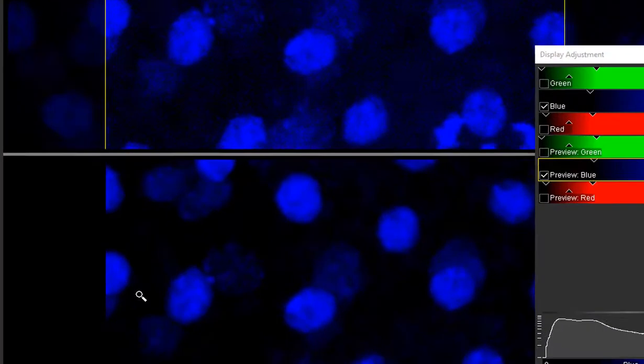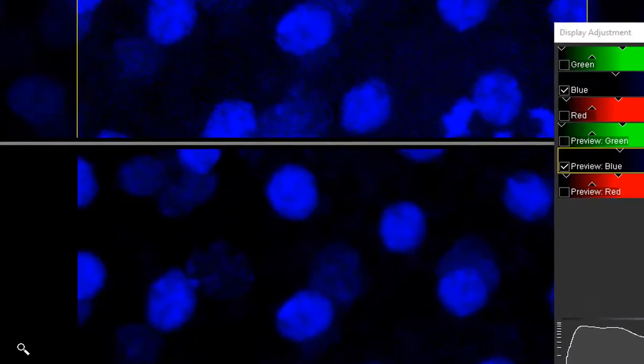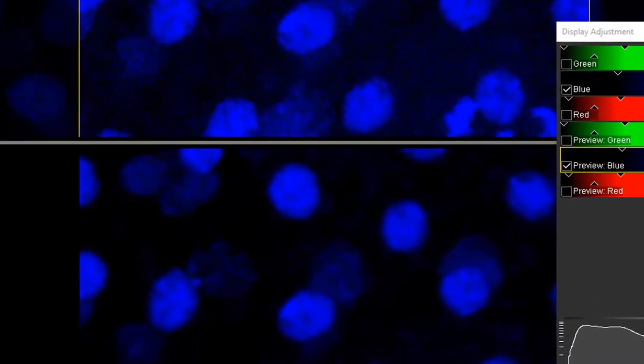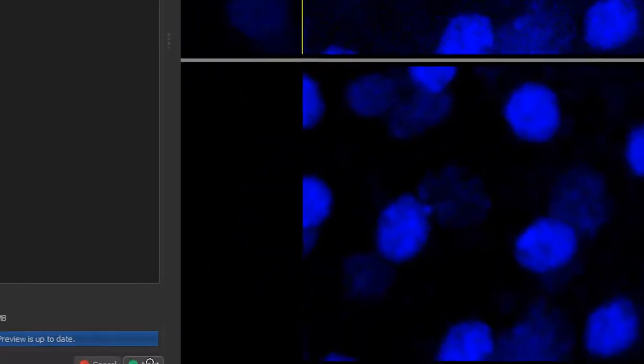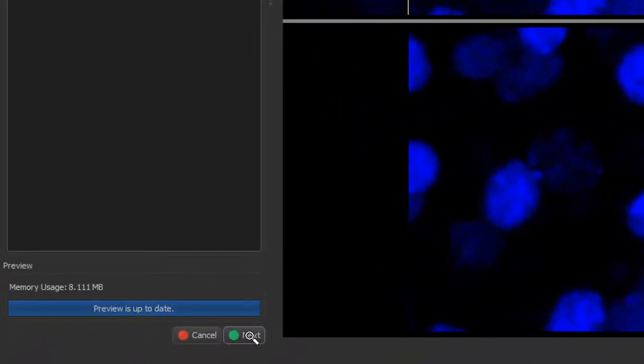Check the preview to make sure the results are satisfying. If so, press next, which takes you to Batch Setup Step 2, objects.